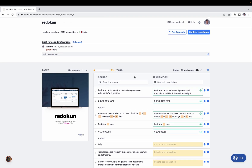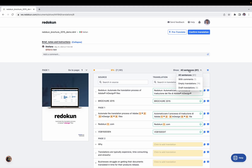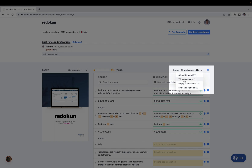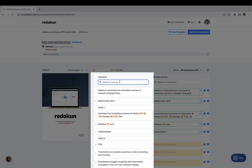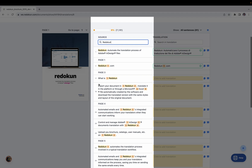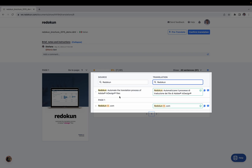There are three filters available in Reducon: Search, Translation, and Show. With Show, you can filter to see only sentences with comments, machine translation suggestions, draft translations, or all sentences. In the Search field you can type a term — for example, 'Reducon' — to see only sentences containing that word in the source, and in the Translation field you can filter sentences where the translation also contains that term.